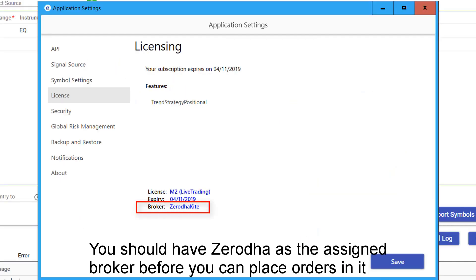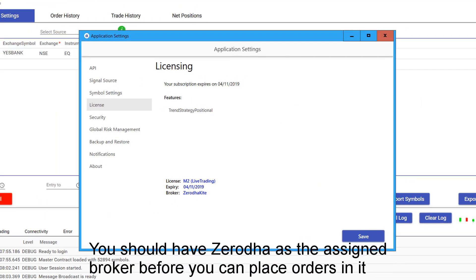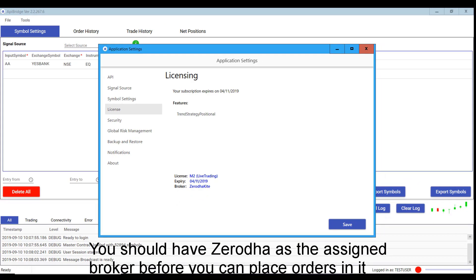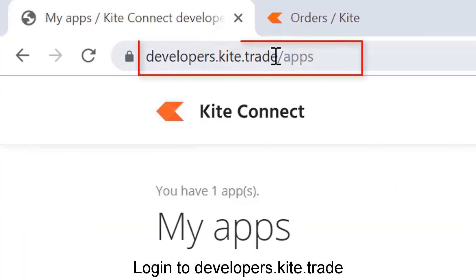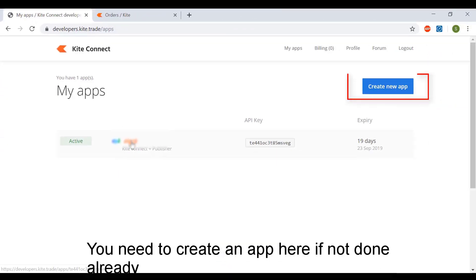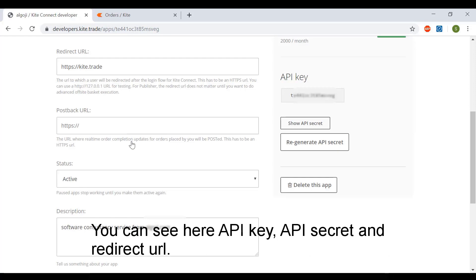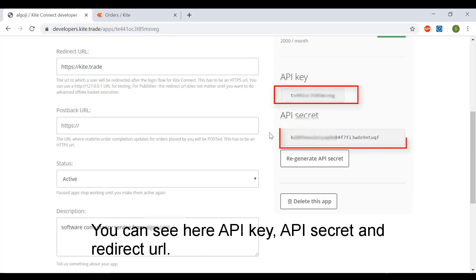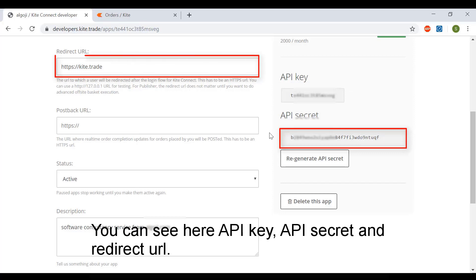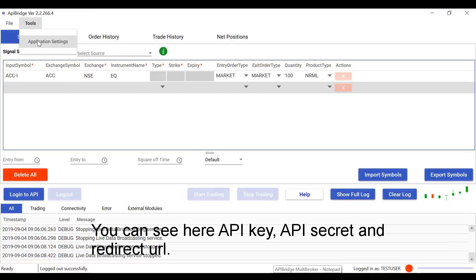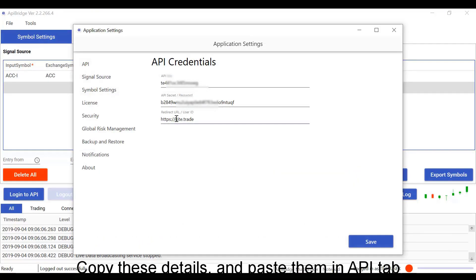You should have Zerodha as the assigned broker before you can place orders in it. Login to developers.kite.trade. You need to create an app here if not done already. You can see here the API key, API secret, and redirect URL. Copy these details and paste them in the API tab.